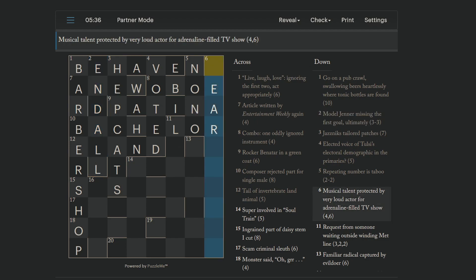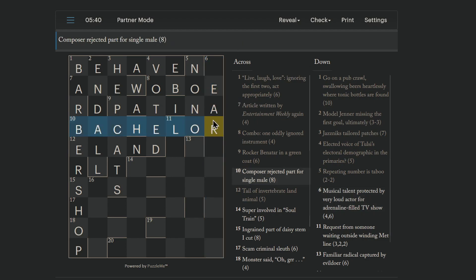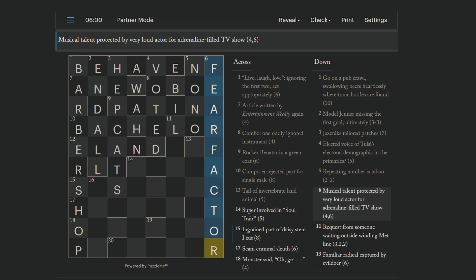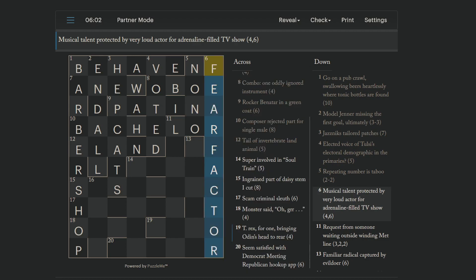Here we go. How about this other long one? Musical talent. Well, that's ear, which we already have. If you have a good ear, you have musical talent. So, musical talent is protected, as in put inside, by a very loud actor for adrenaline-filled TV show. Fear factor, an adrenaline-filled TV show? Very loud is F. It's actually 2F, FF. In Italian, the word forte means loud. And instruments and scores, musical scores, you'll see P for piano, which is soft, and F for forte, which is loud. But you might see P, P, or F, F, or P, P, P, or F, F, for extremely loud or extremely quiet. So, anyway, ear, musical talent is protected by F, F, and then actor is just straight. And we get fear factor.